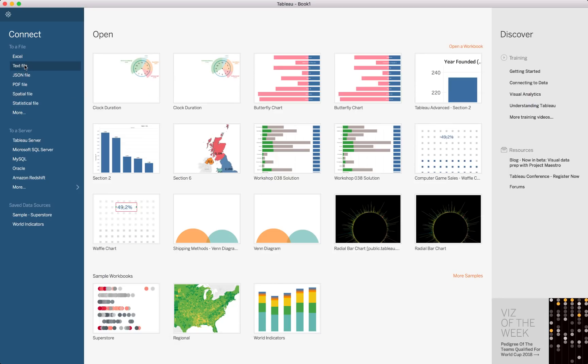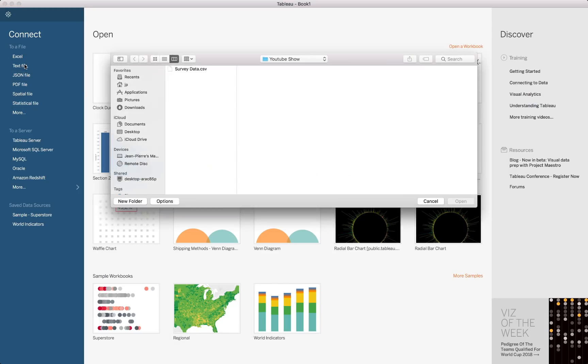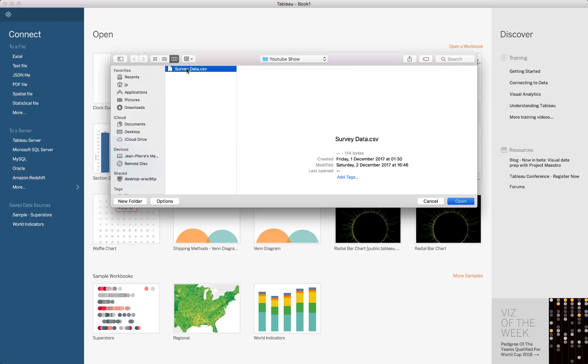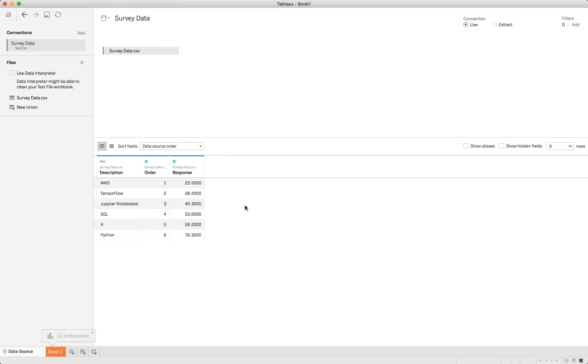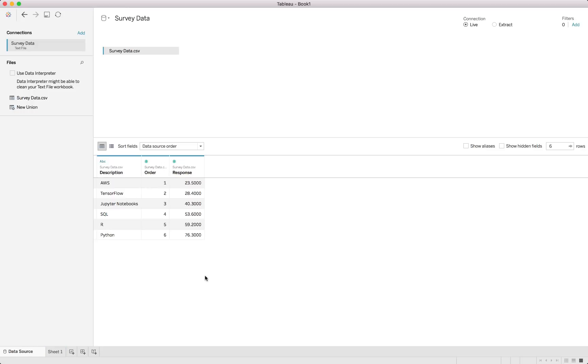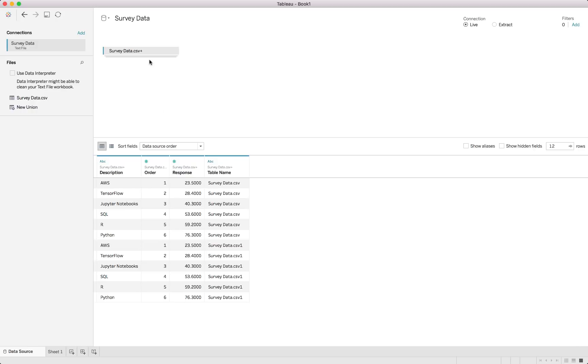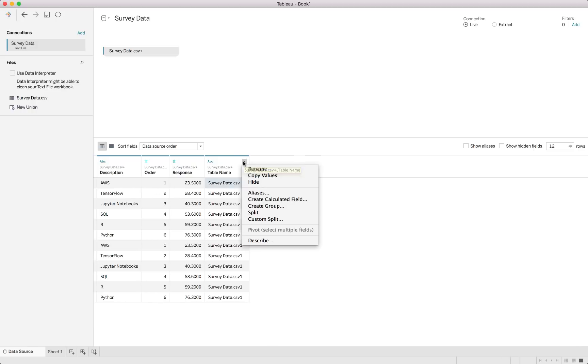Connect to our CSV file by using the text file and the survey data. You can see it imports correctly. We've got the responses and the order. What we also need to do, seeing as we'll be drawing a polygon, we need to duplicate the data by using a union so we can just draw this file onto itself. It would obviously now create the duplicates as you can see and we need a calculated field over here.